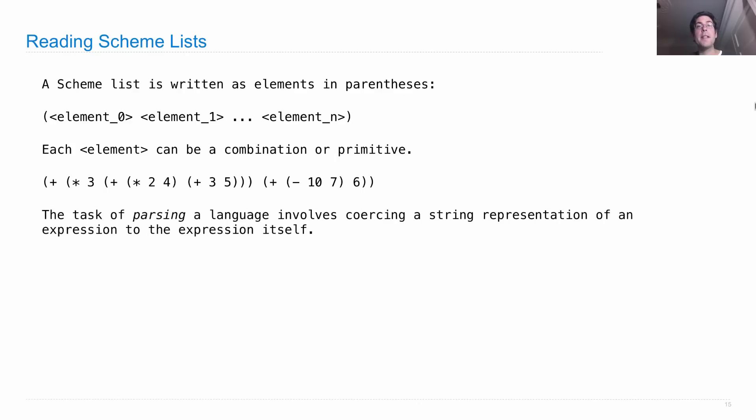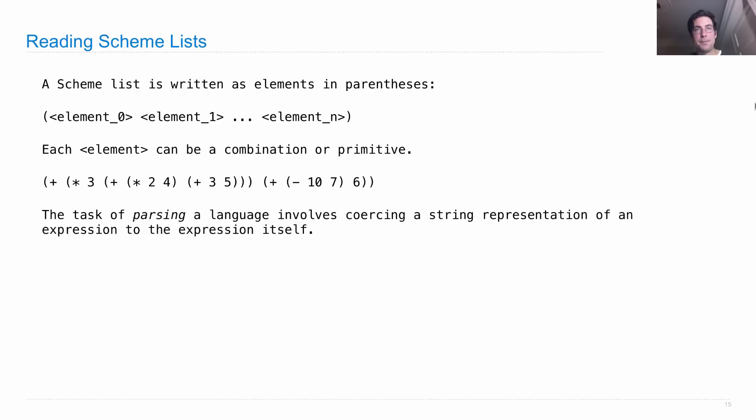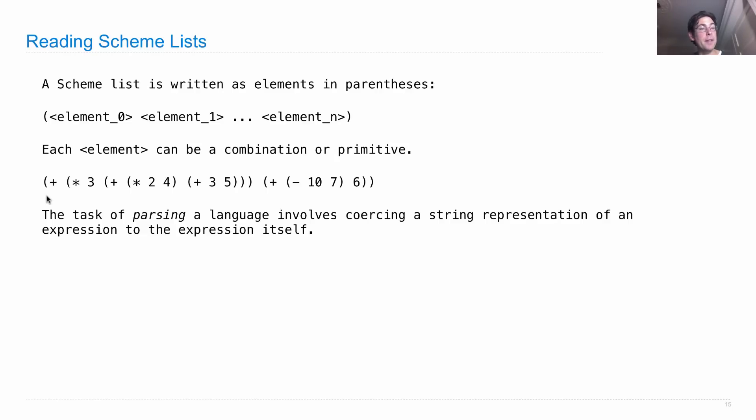The task of parsing a programming language involves coercing a string representation of an expression in that language to an object that is the expression itself. It means validating that there are no errors and creating a nested hierarchical structure out of something that starts out as just a bunch of parentheses and symbols.